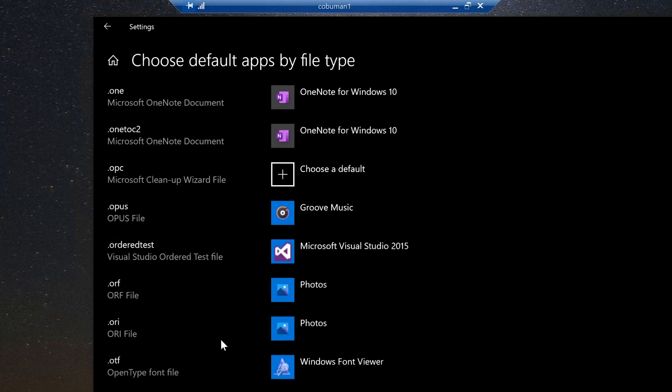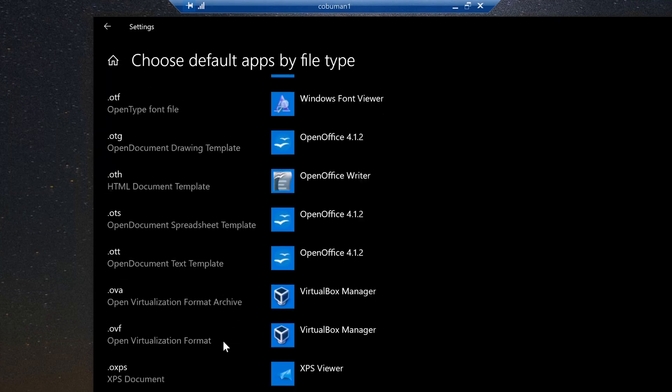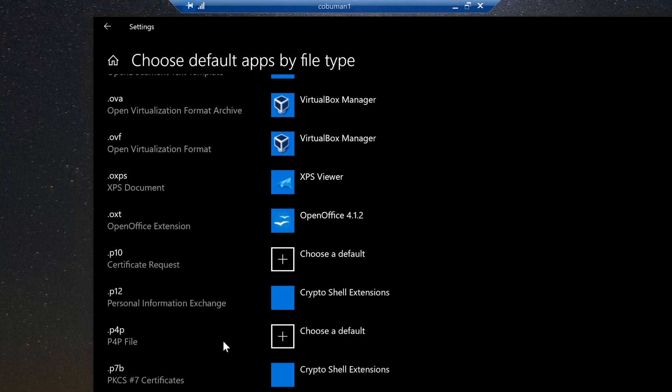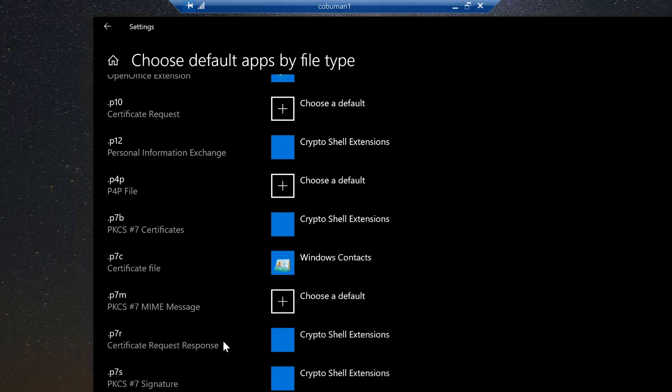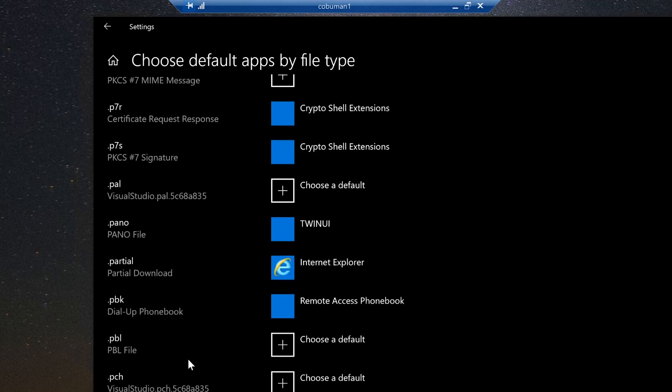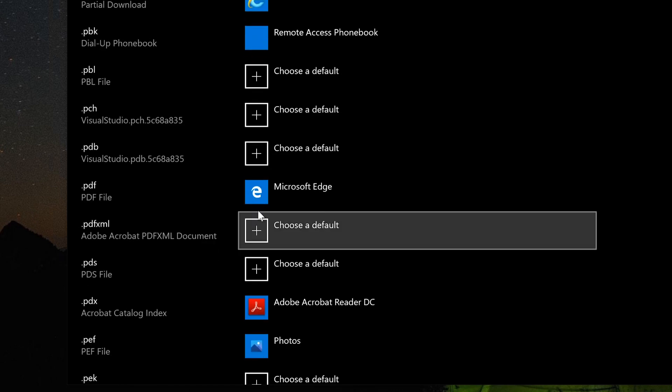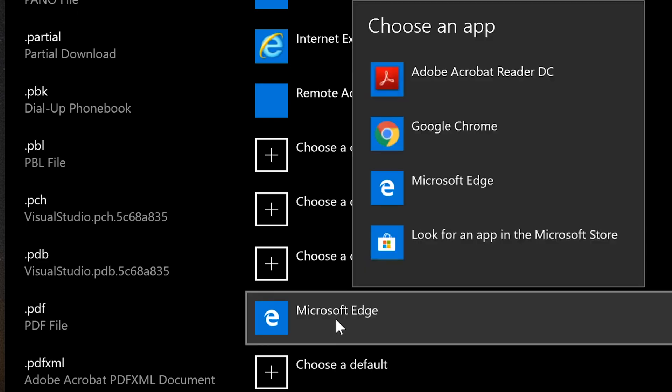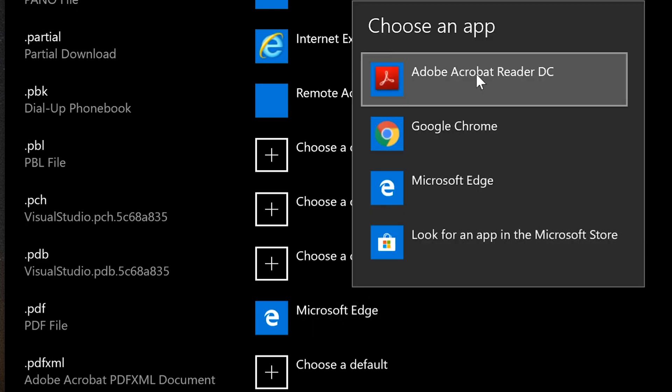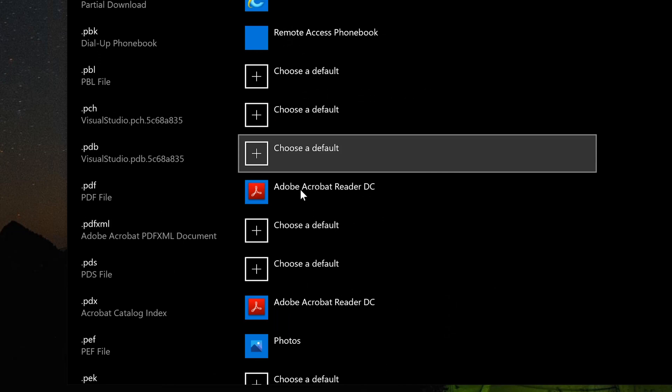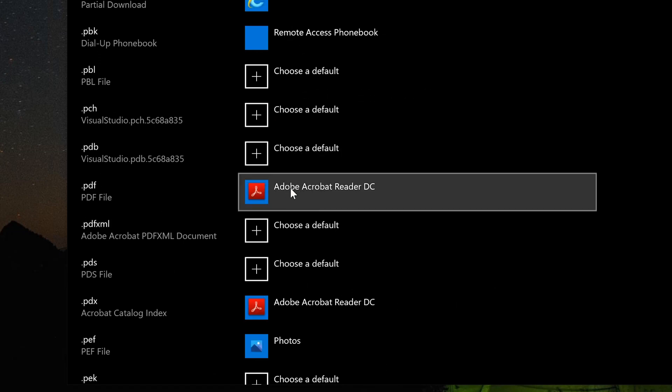So if we scroll down it should be here. Here we go, we're approaching P, so should be here shortly. PDF, there it is. We can now see that PDF in this case is actually opened in Microsoft Edge. We simply click on that and change it to Adobe Reader.